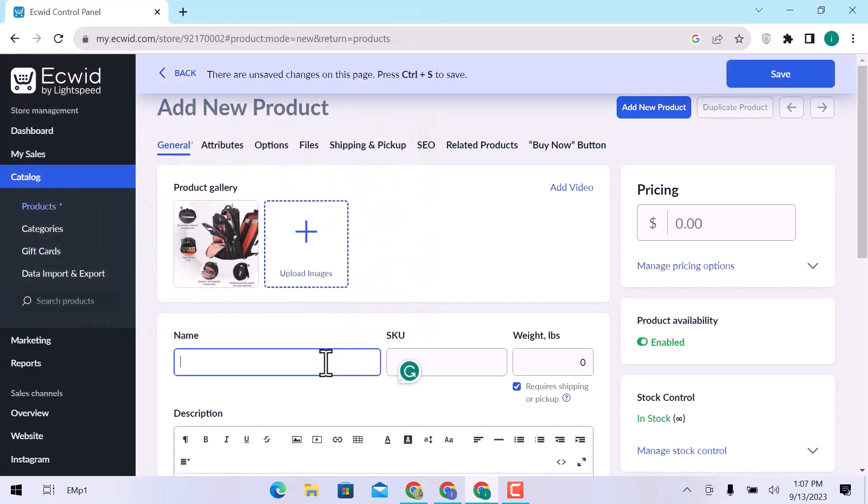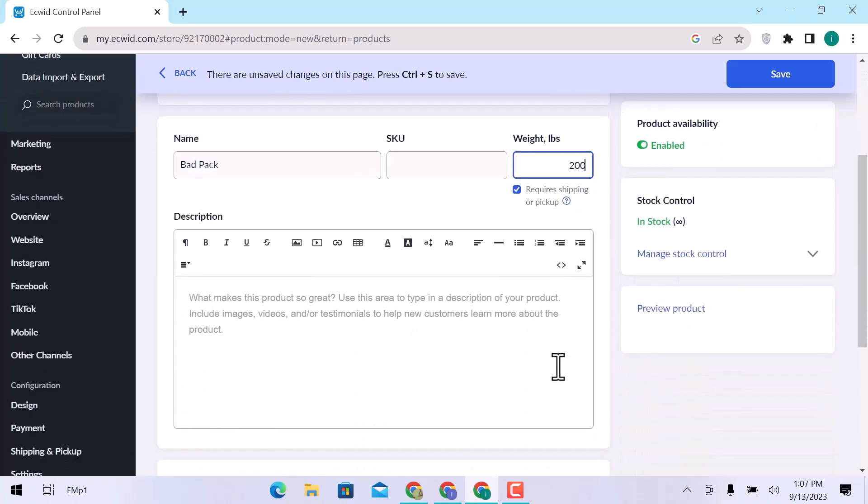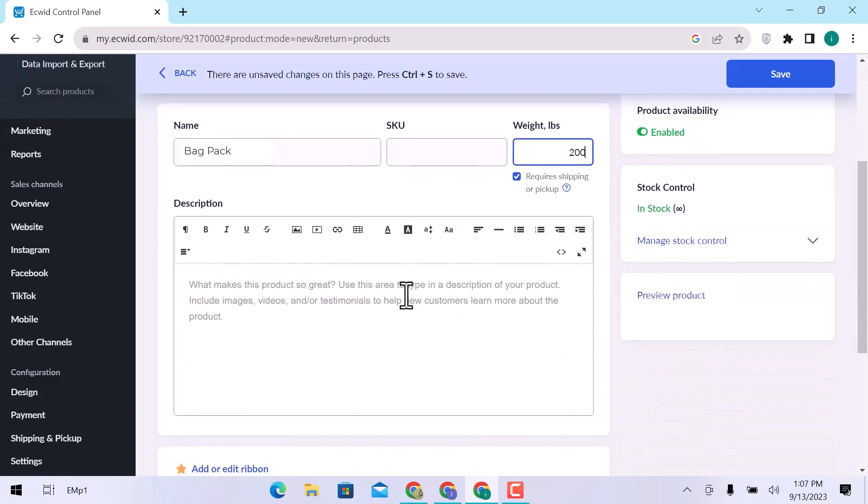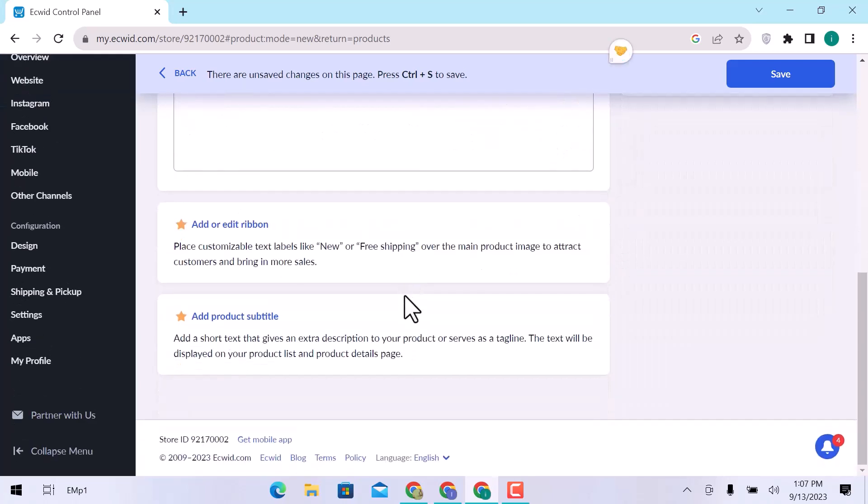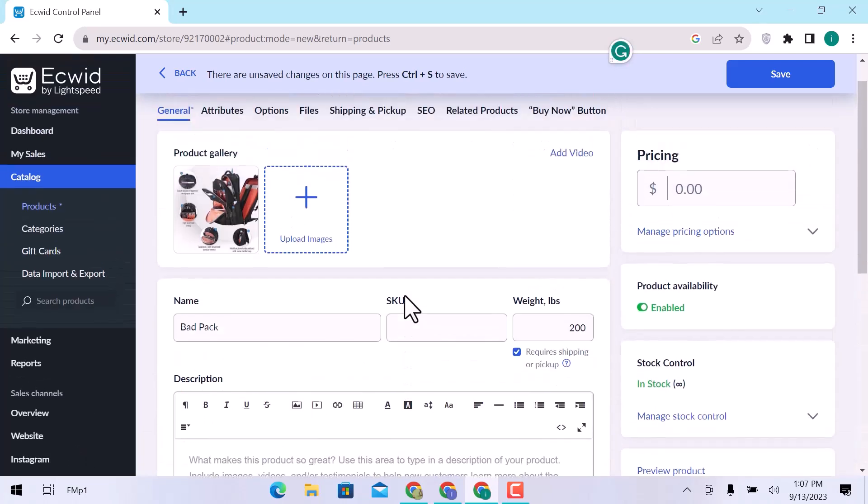Enter product name. Enter SKU and weight. Add a product description. You can add a ribbon over products like new or free shipping over the main product image to attract customers. Enter product price.